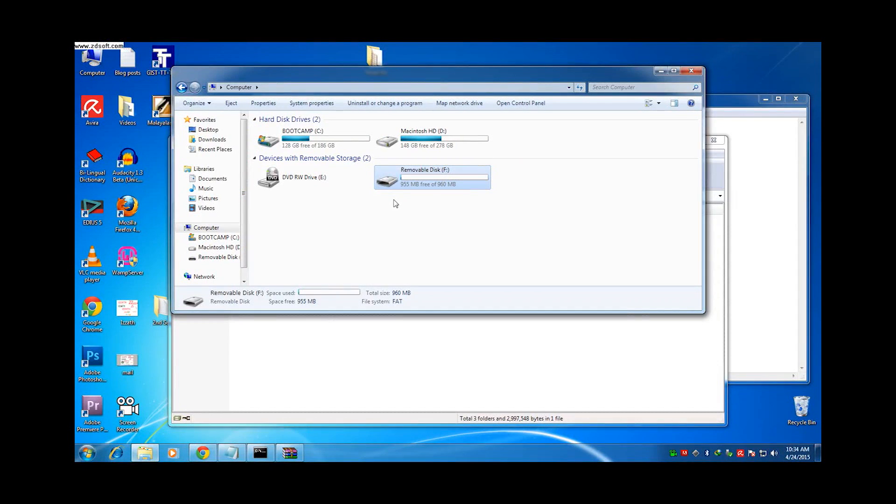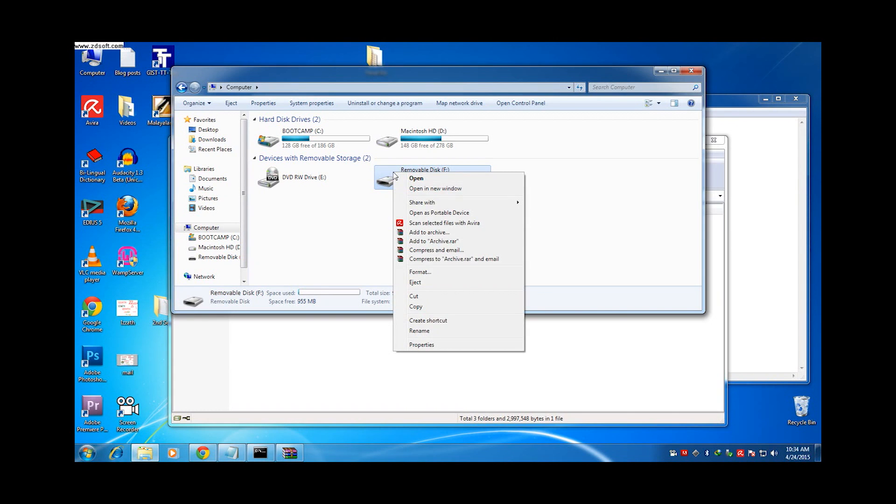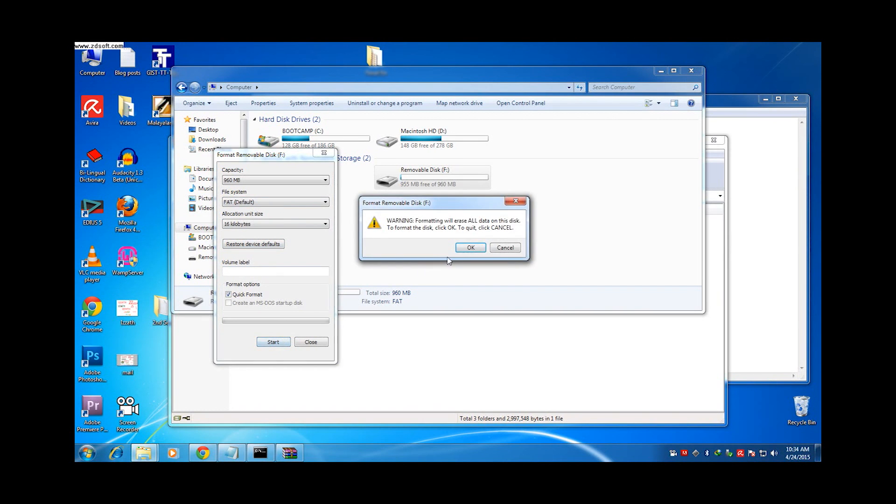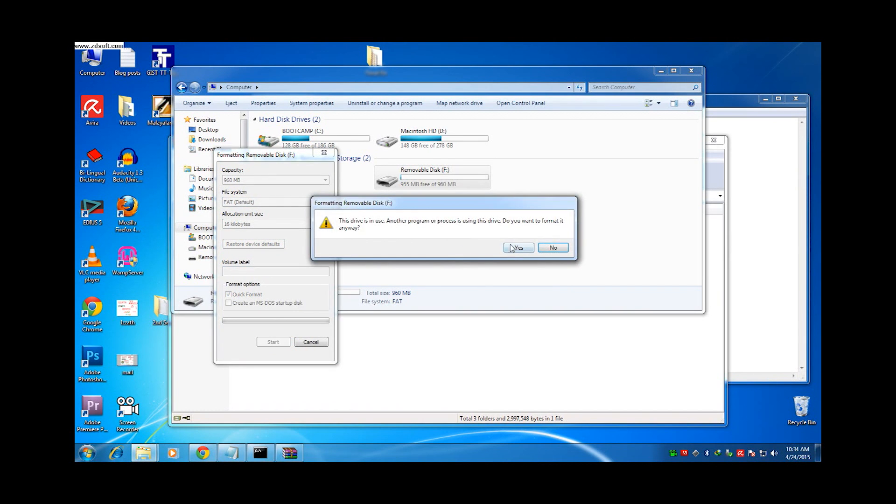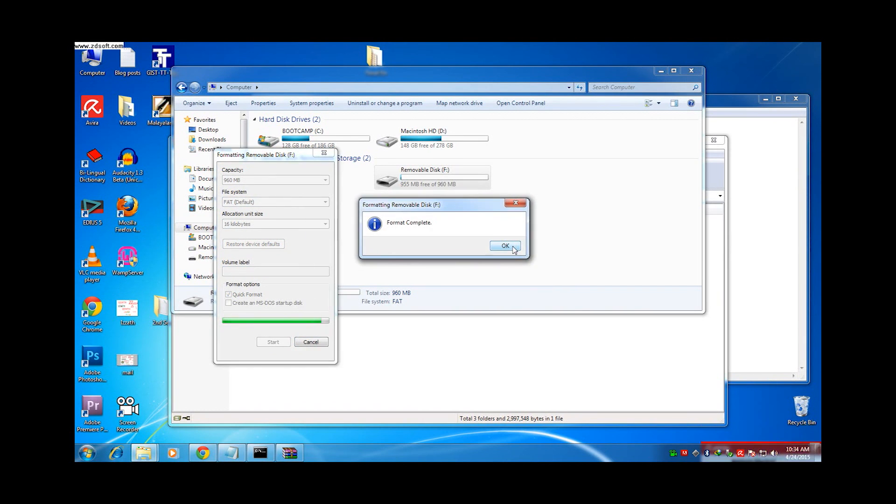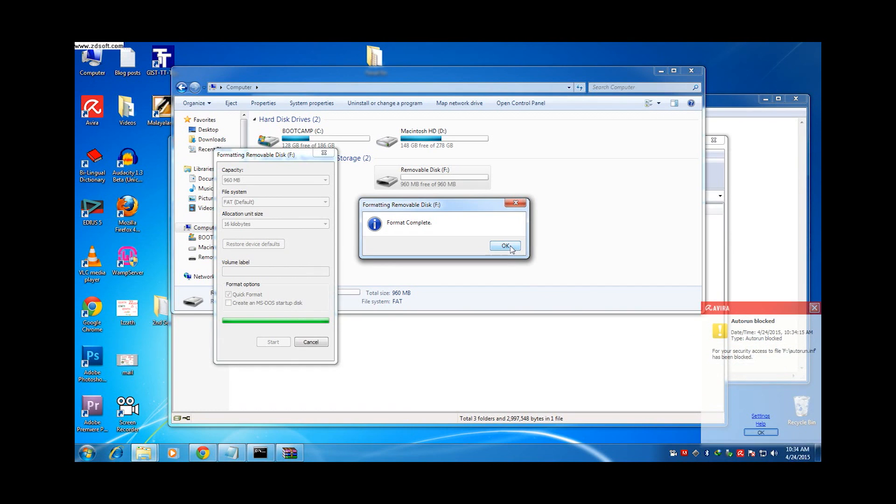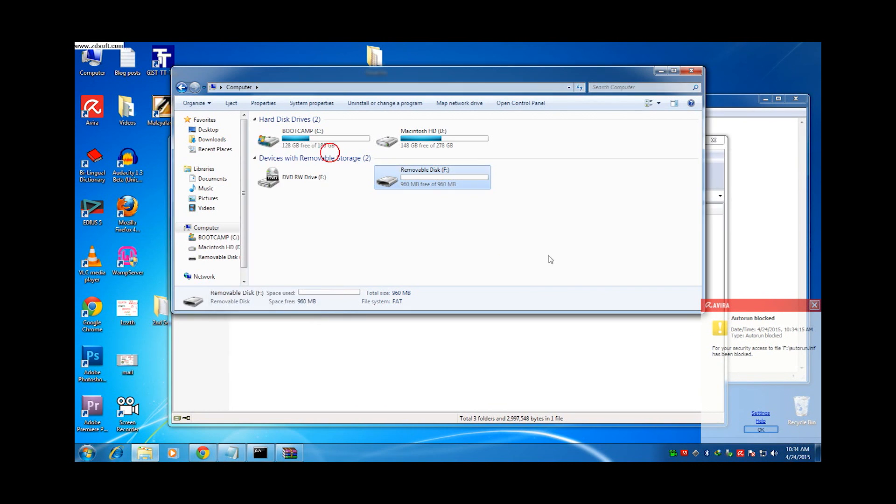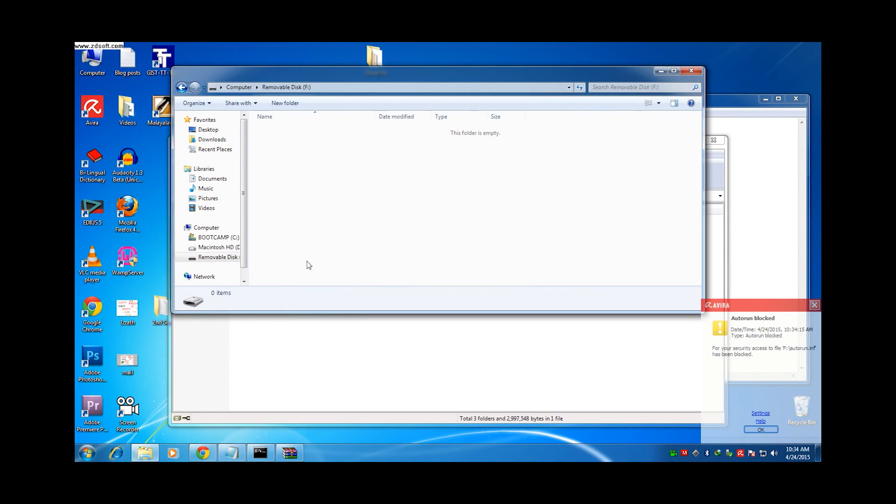After that you can format your pen drive so that you will get your virus files removed. After that you can copy the backup files to your pen drive. Now no more viruses. Enjoy removing shortcut virus. Thank you and find this in your video.